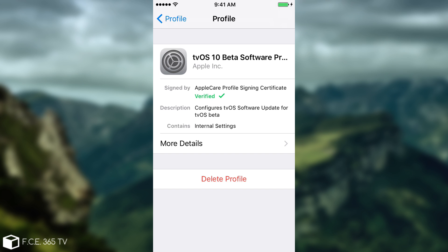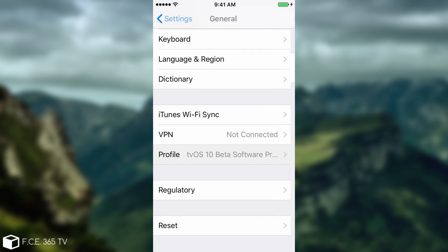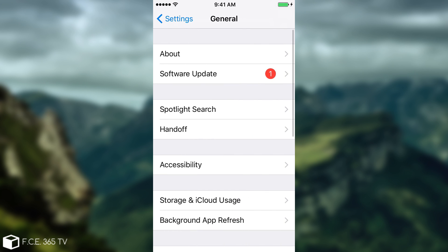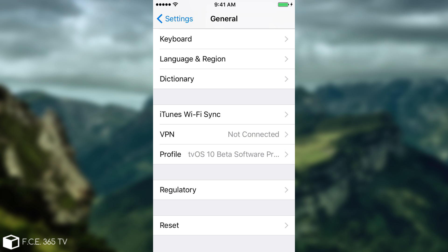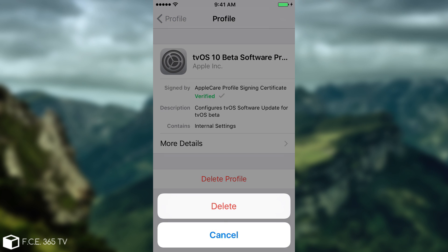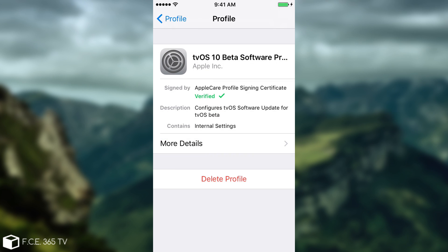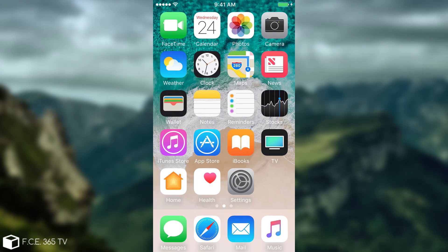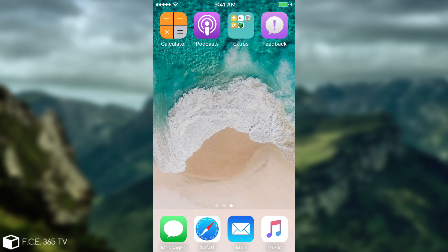If you want to stop this and update later, it's pretty simple. Go back to settings, go to general, scroll and find the profile under VPN. Click on the profile, click delete profile, delete again, reboot the device, and after you reboot, when you go to software update you're going to see again the current iOS version popping up. But as long as you have this profile installed, it's not going to pester you anymore with any kind of update.